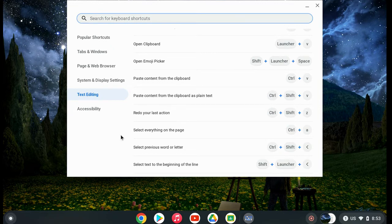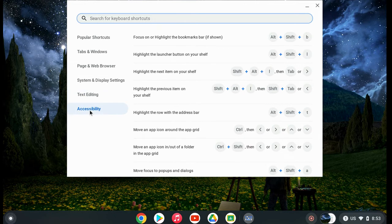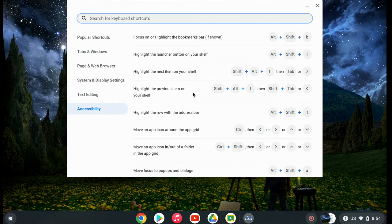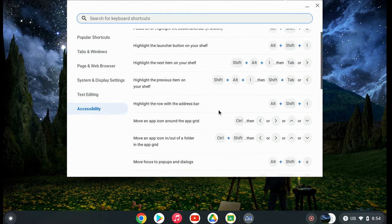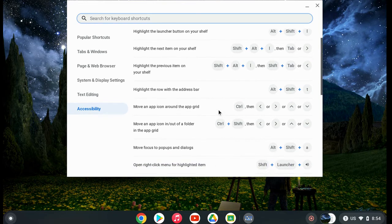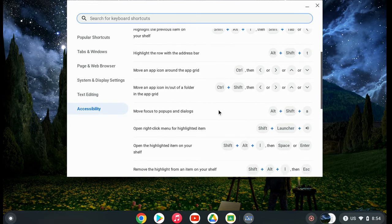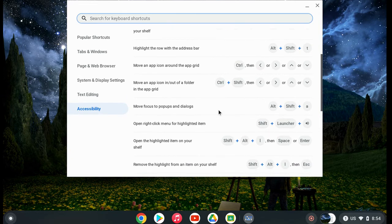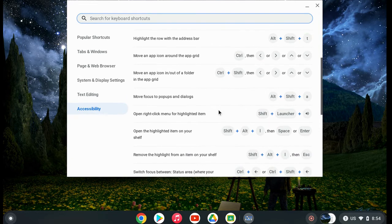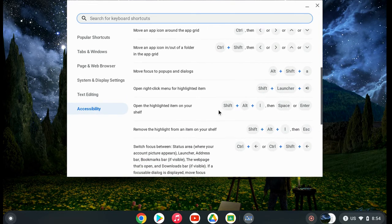Keyboard shortcuts are part of accessibility—they help us be more efficient and let us navigate using just the keyboard.